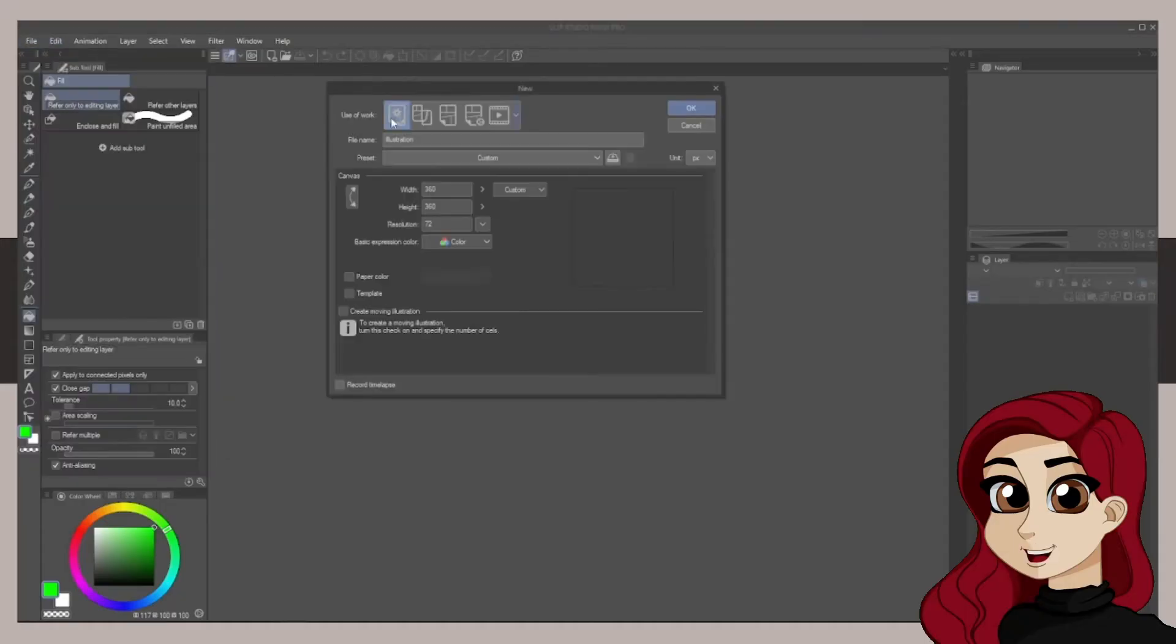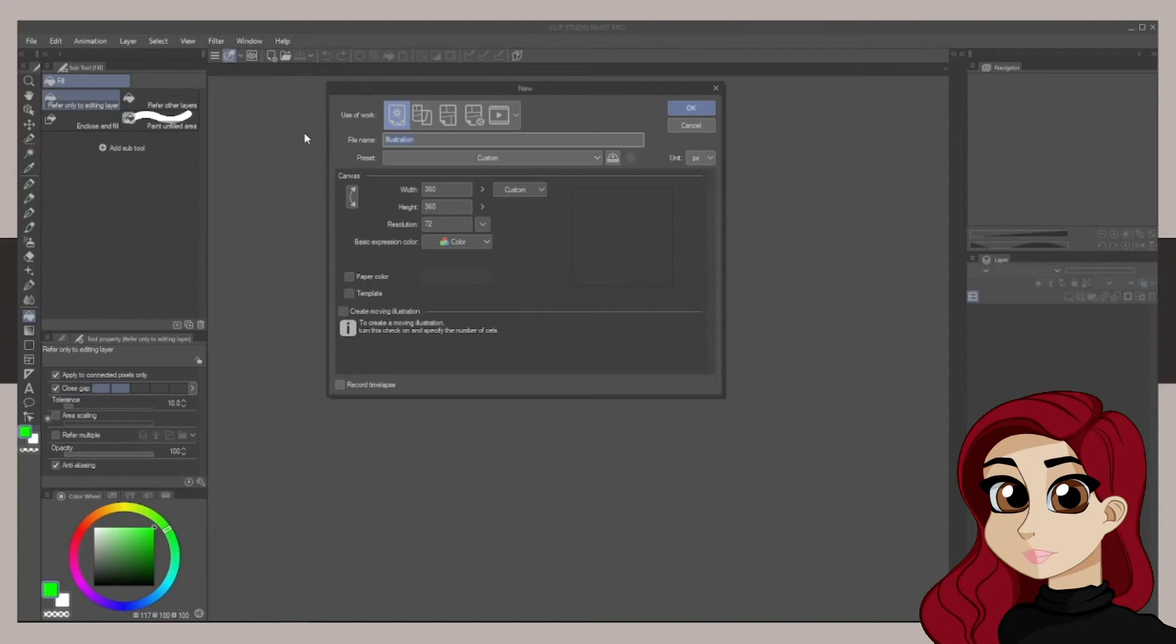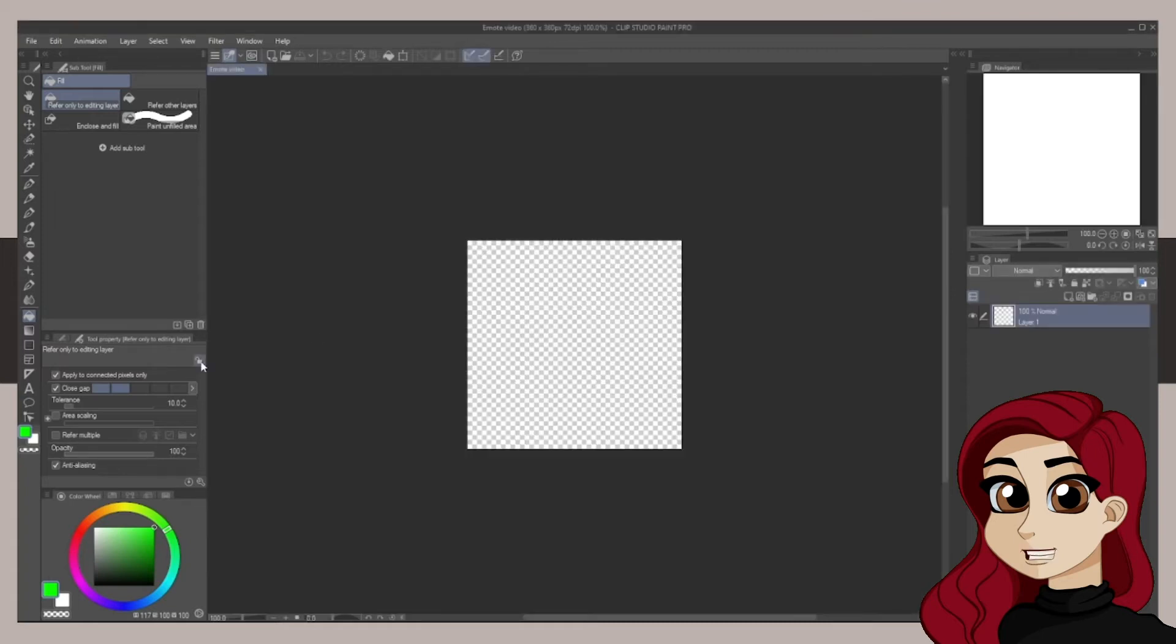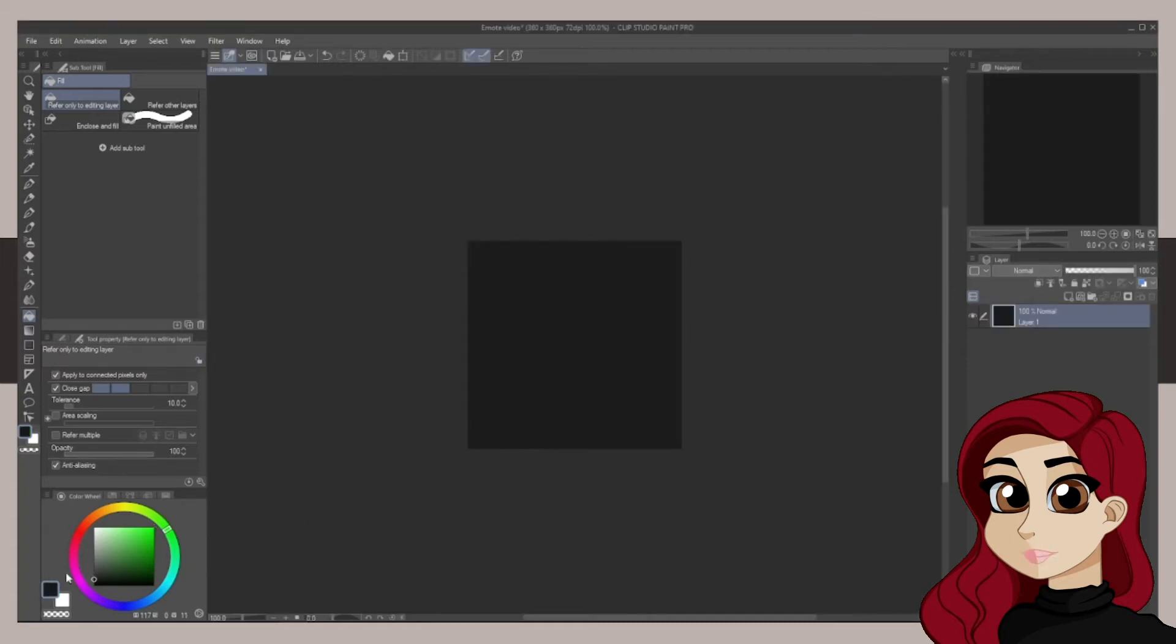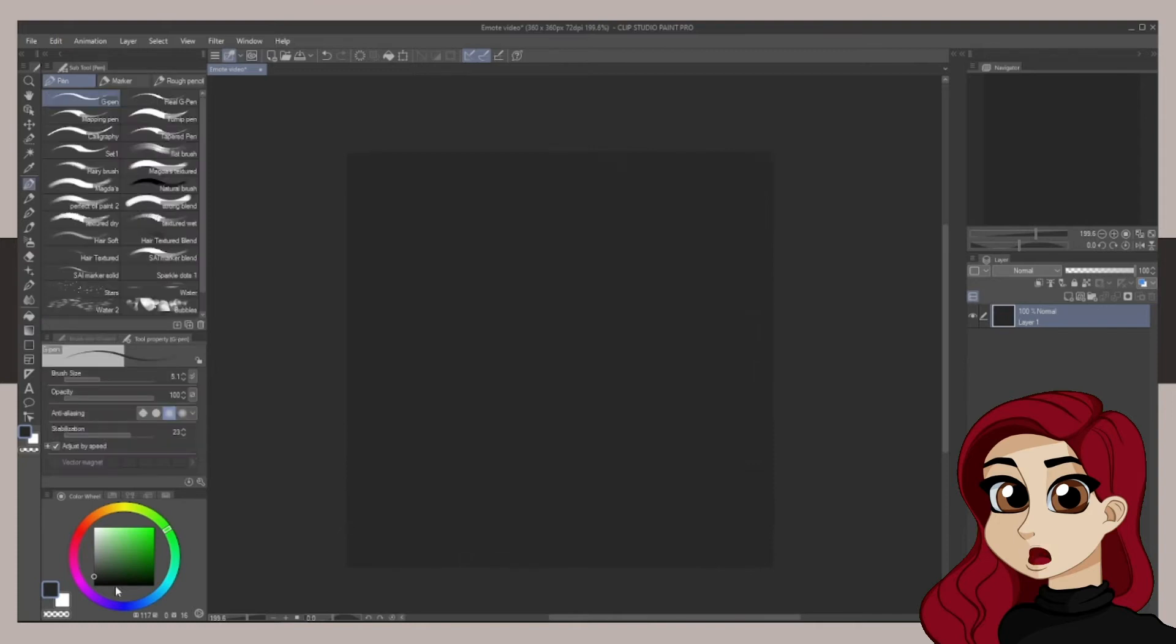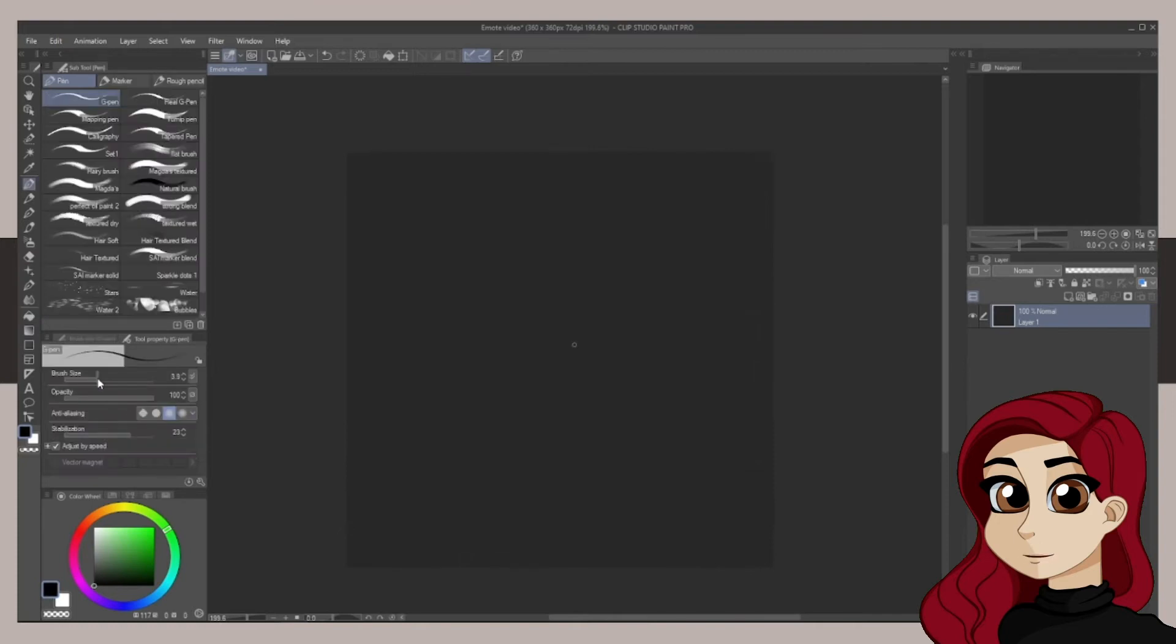So the first thing I do is I open a new file and name it something so it's easy to find, and then I work on the size 360 by 360 pixels. I just find it to be a nice size to work on for emotes. It's a little bit bigger than 112 which is the biggest size you need, but it's not too big that you spend time on details you won't see.